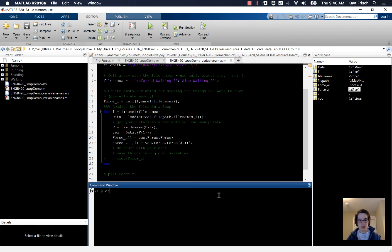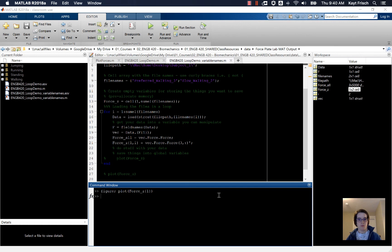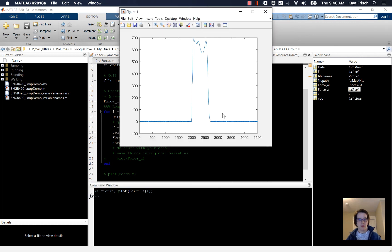And now we can plot our, we're going to make a figure. And we'll plot force_z of element 1. And we get a figure. Looks like this.